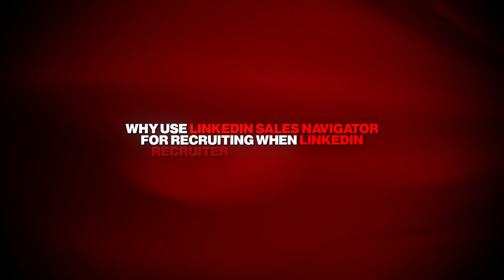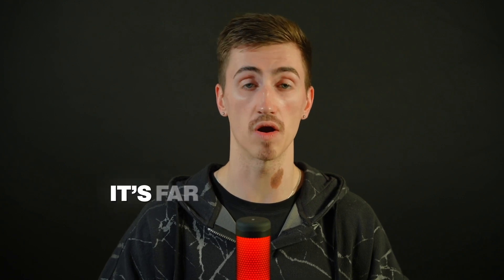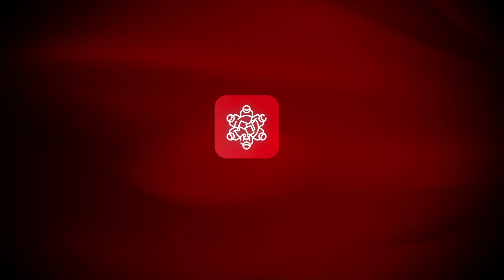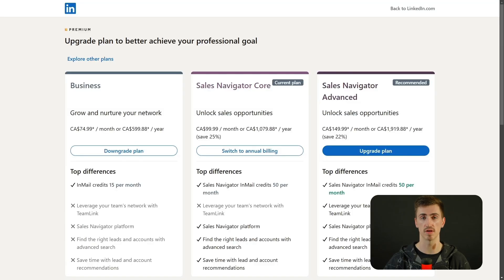Let's tackle the big question: why use LinkedIn Sales Navigator for recruiting when LinkedIn Recruiter already exists? The answer is simple. Sales Navigator isn't just cheaper — it's far more versatile and way more flexible. While LinkedIn Recruiter may seem like the obvious choice for sourcing candidates, it comes with a hefty price tag. Recruiter Lite starts at $170 a month, and the full version climbs all the way up to $900 a month. For smaller teams, independent recruiters, or lean operations, that's a serious financial commitment. Sales Navigator, by comparison, is much more cost-effective, with pricing starting at just $99 a month for a core plan and $145 a month for an advanced plan.